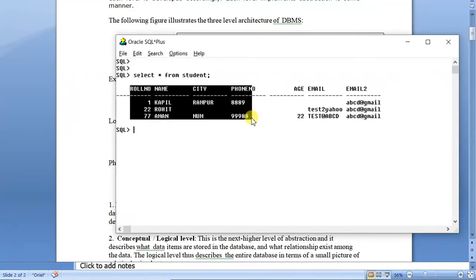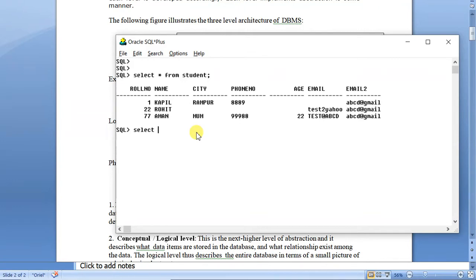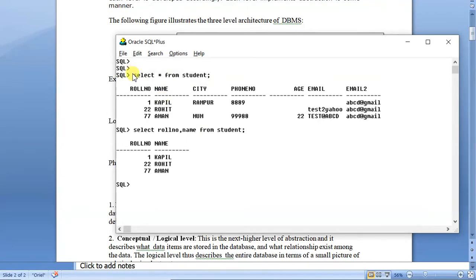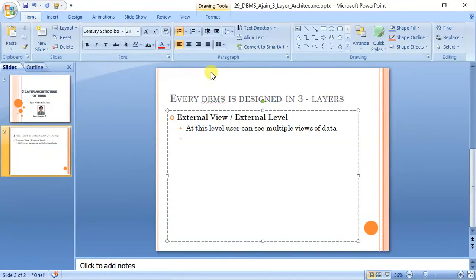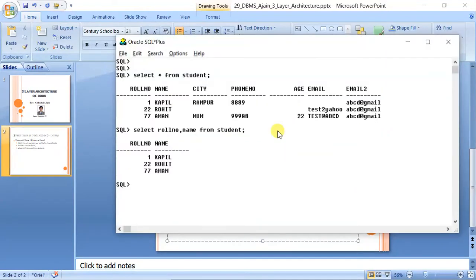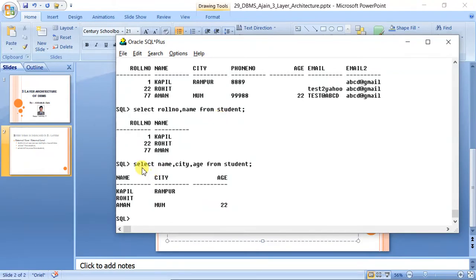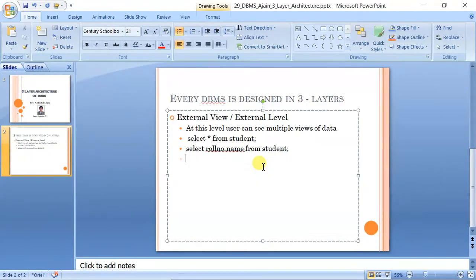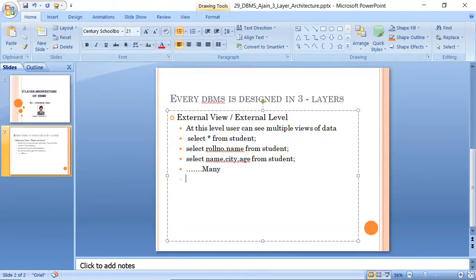For example, 'SELECT * FROM student' is one view. If you want to see only a few columns, you can type 'SELECT rollnumber, name FROM student' — that is a second view. You can also type 'SELECT name, city, age FROM student' — that is another view. So there can be many or even infinite external views of the same data.